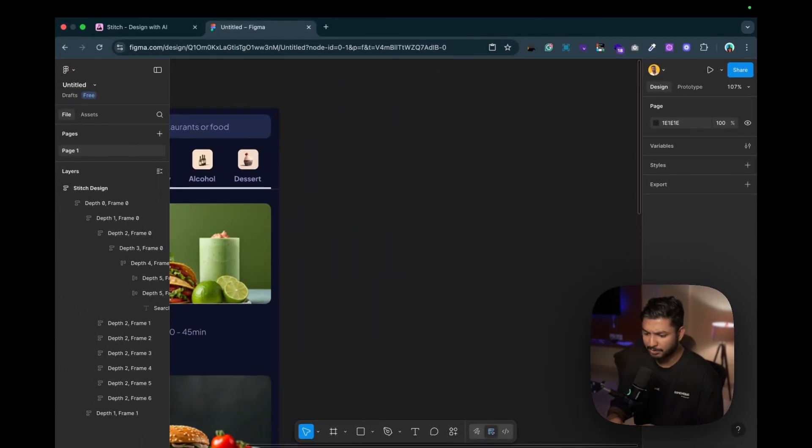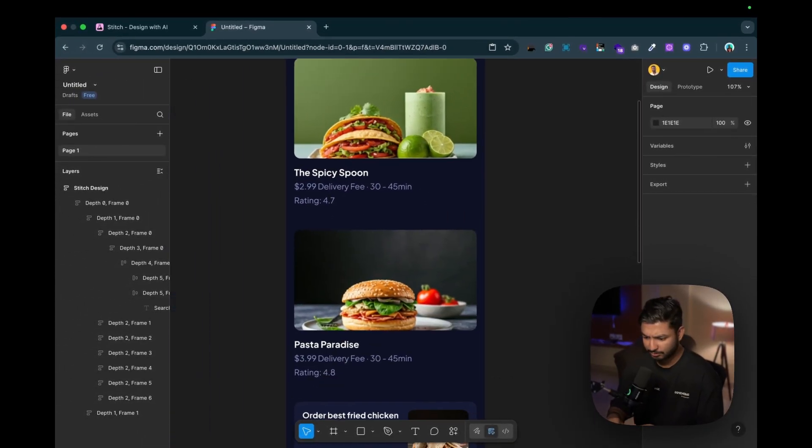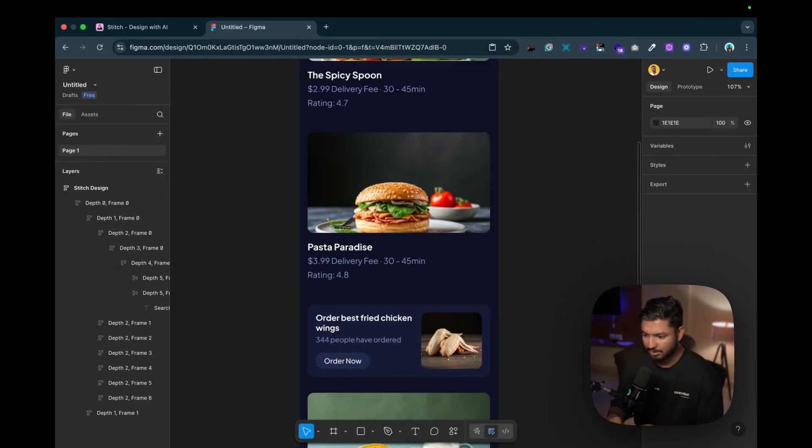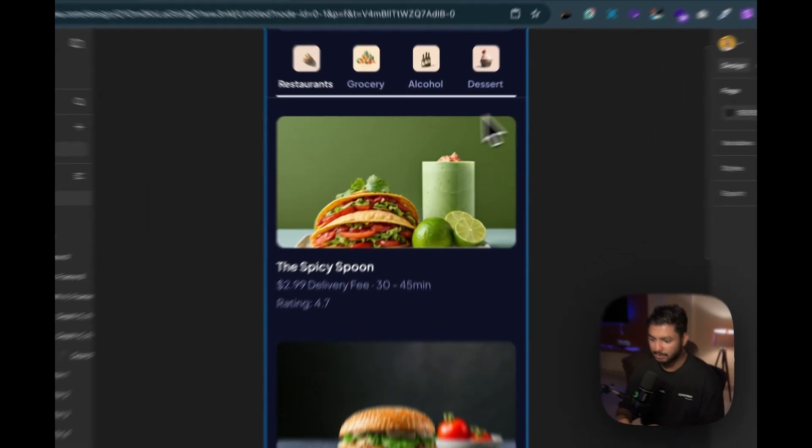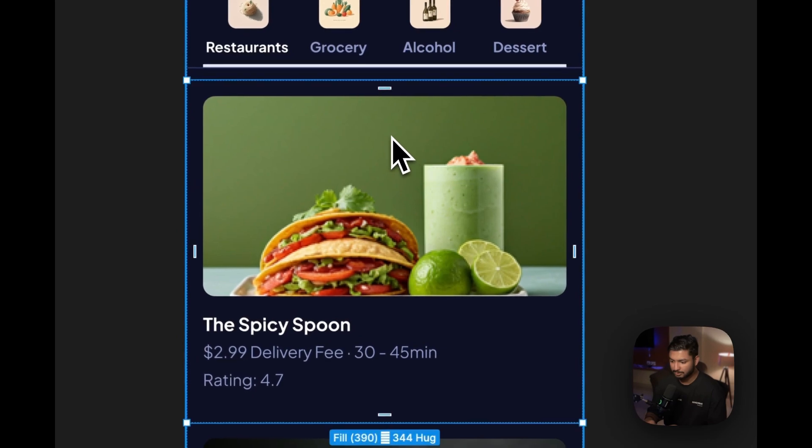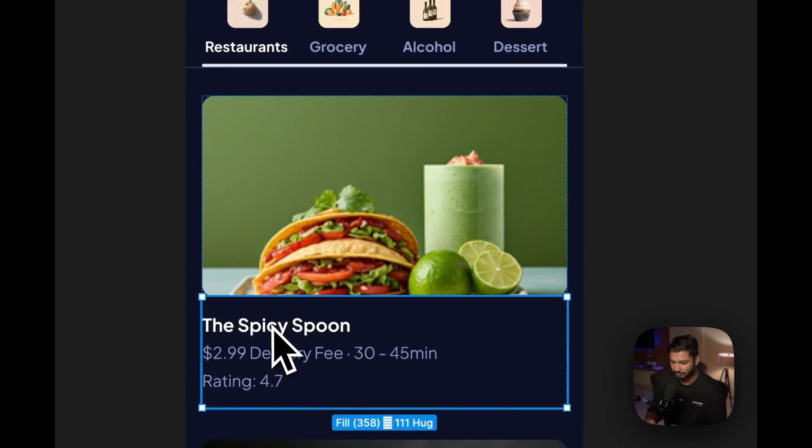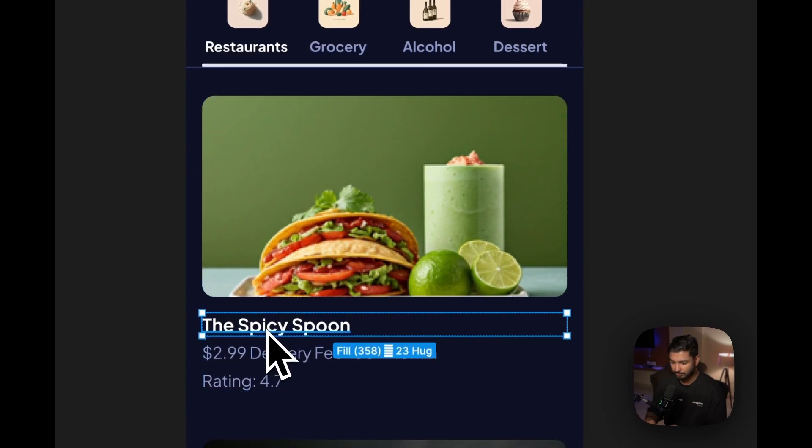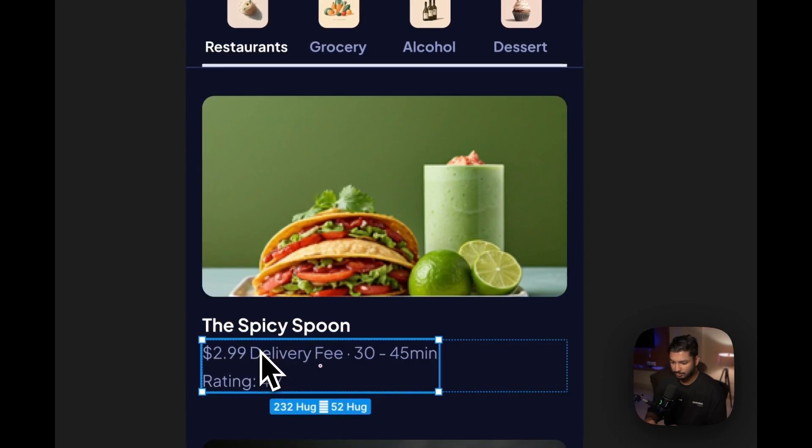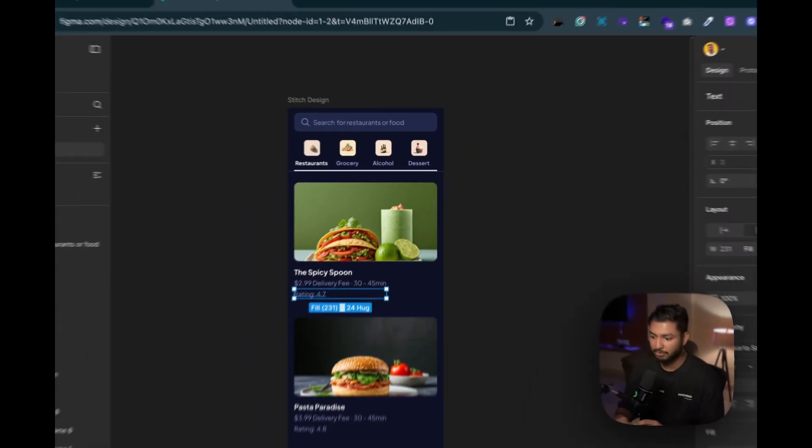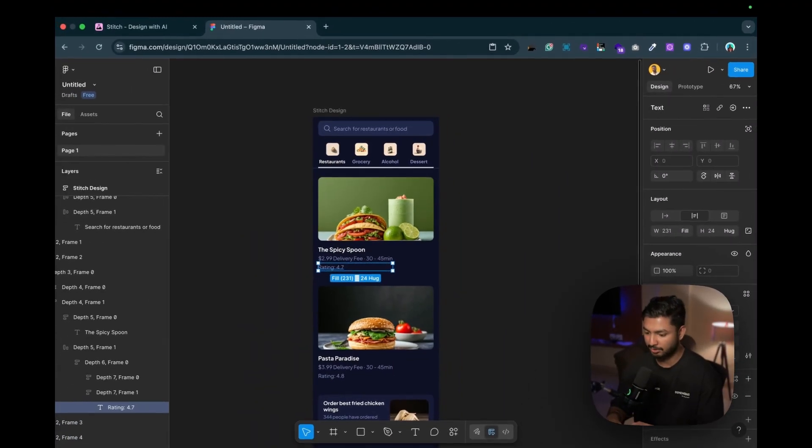We can just tweak a bit like this, and most of the thing it remains perfect. And the best part is you can just change each and every component over here - each and everything. It's not like it's an image, you can just change everything.